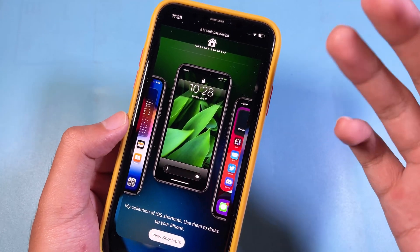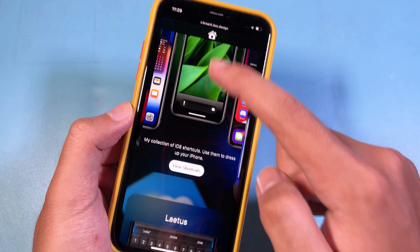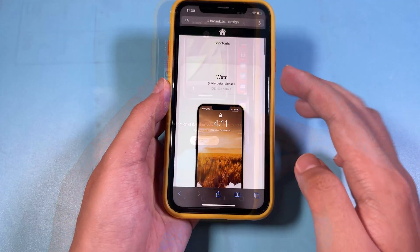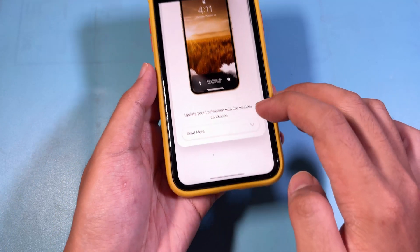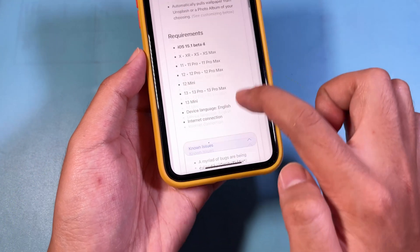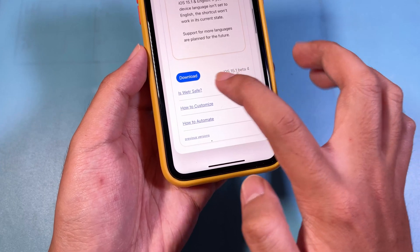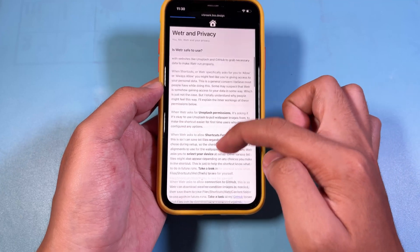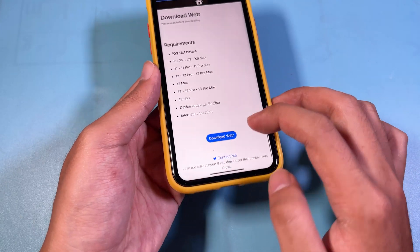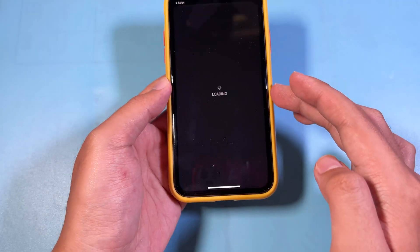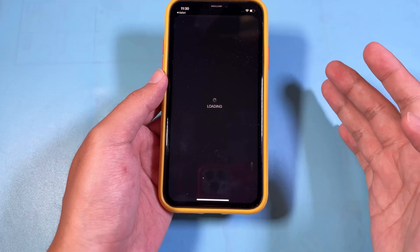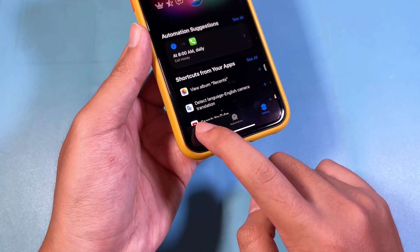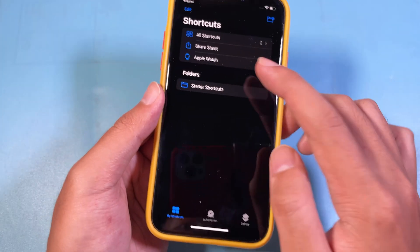The link is already provided in my video description. Scroll down until you find the shortcut, click on 'View Shortcut', then click on 'Read More' and scroll down a bit to find the blue download button. Click on the download button, then scroll all the way down to find the download link and click on it — it will redirect you into the Shortcuts app. Click 'Add Shortcut' and you will find your shortcut right there.